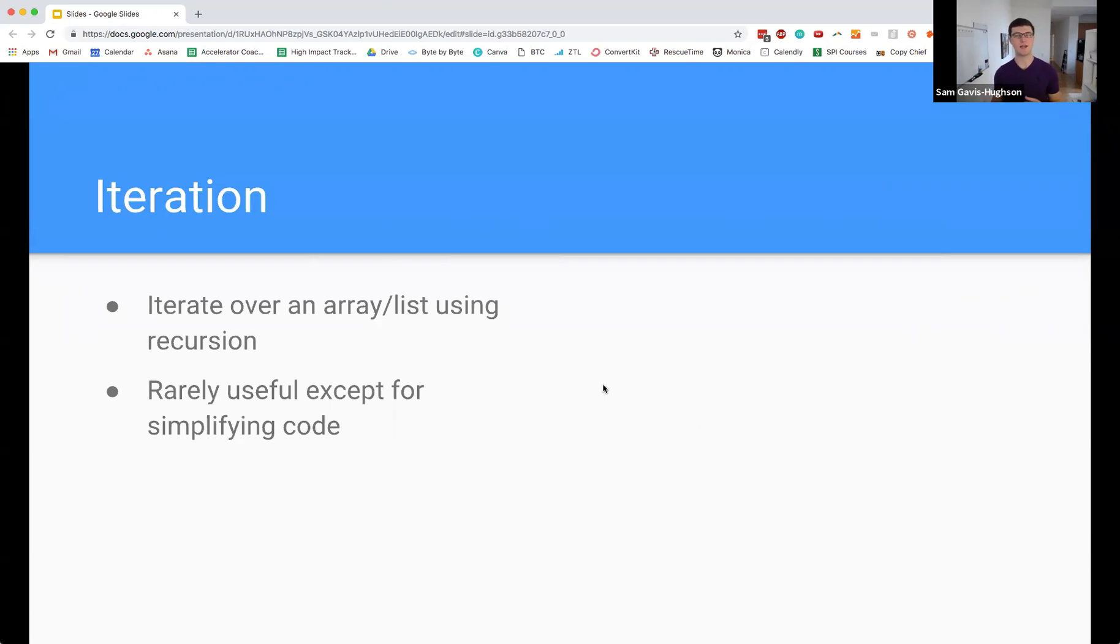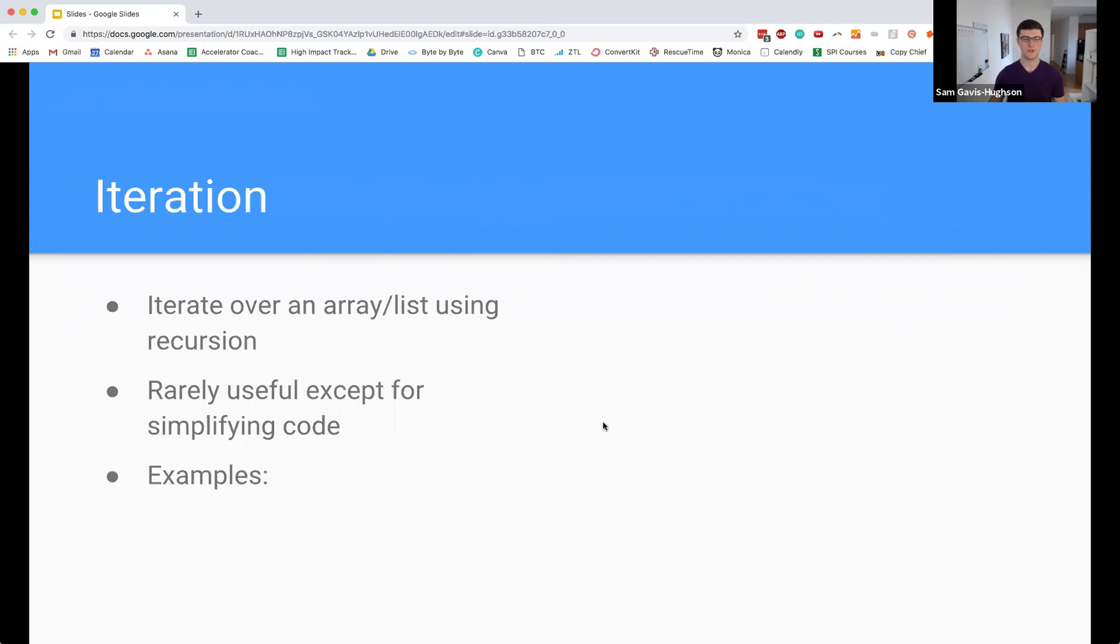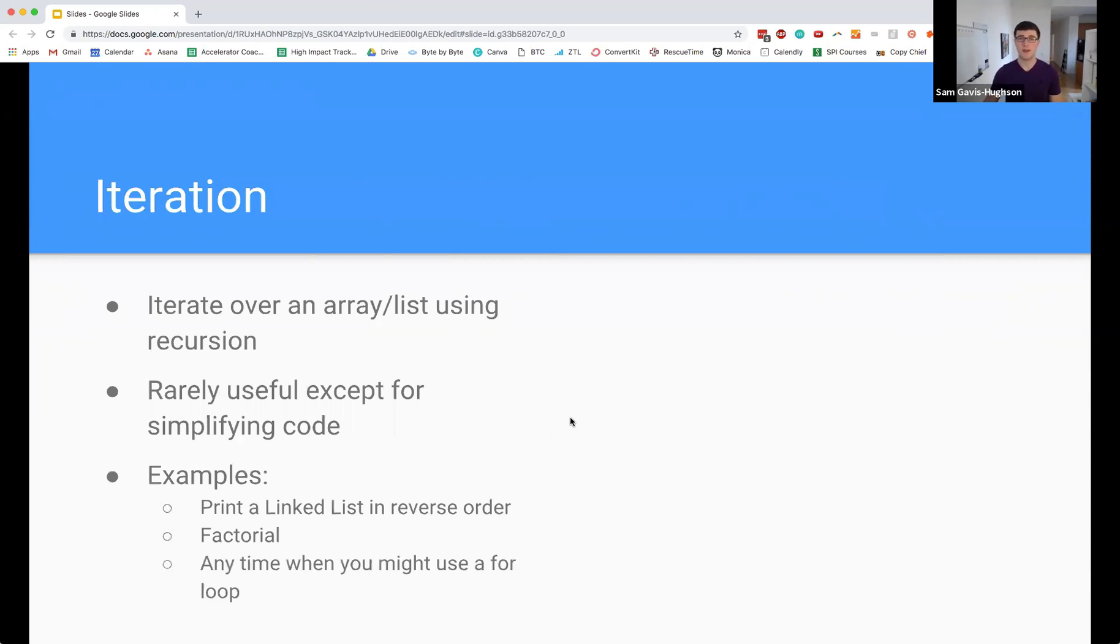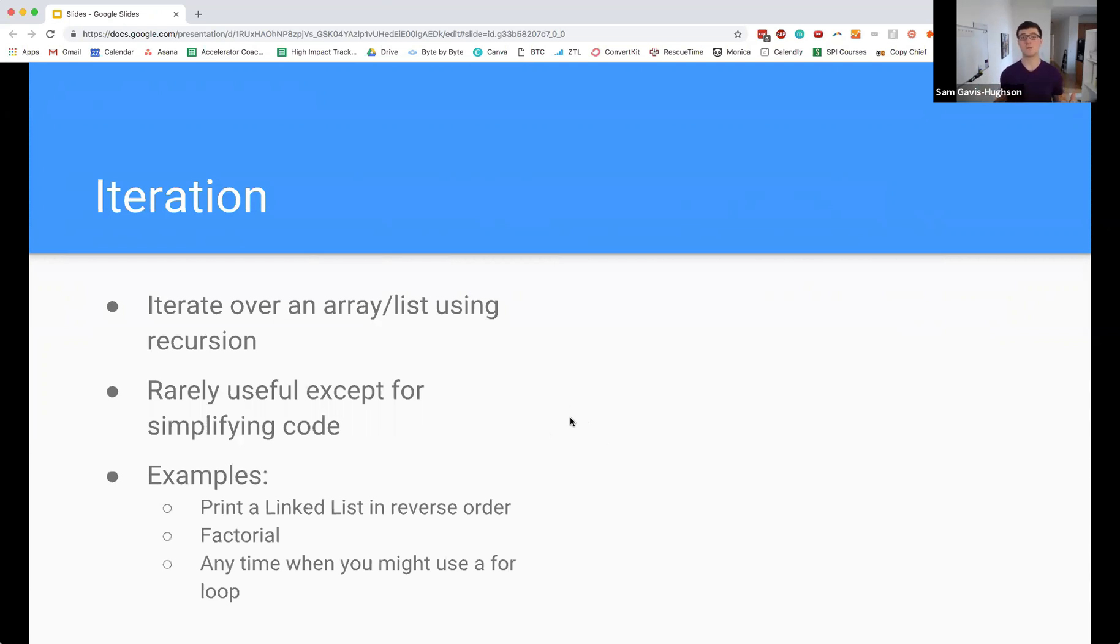We already understand how to iterate over arrays and lists and this is just taking that and modifying it slightly. A couple examples of problems we can do here are printing a linked list in reverse order, solving factorials, or anytime you want to use a for loop. As a side note, that's how functional programming works - functional programming is all recursive and they're able to do all of these for loops and iterations using recursion.